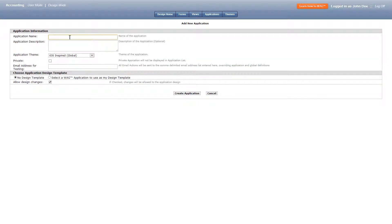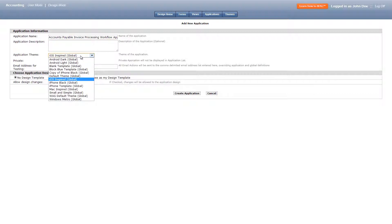Now let's start creating our invoice app by titling it accounts payable invoice processing workflow application, selecting Windows Metro as the theme and clicking create application.